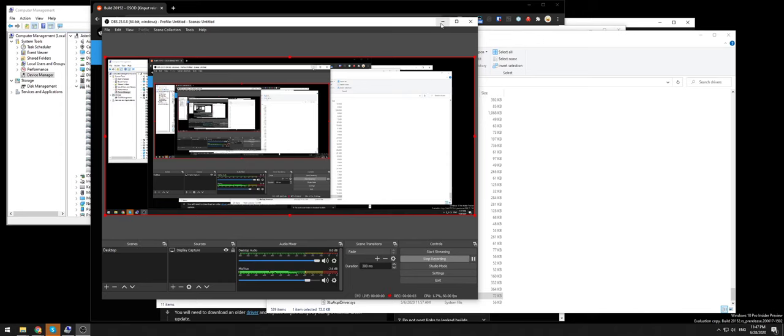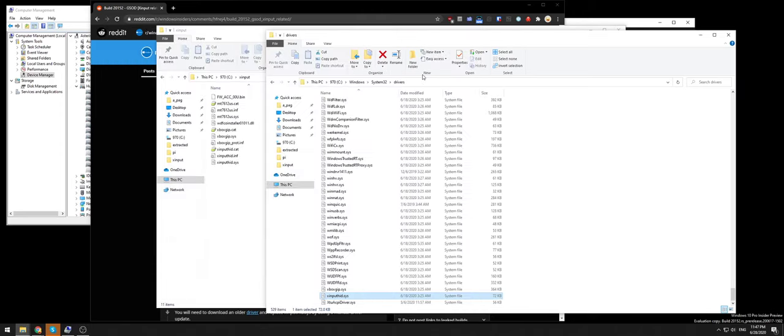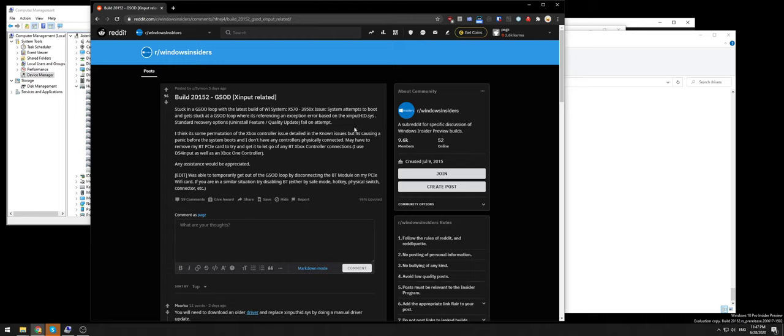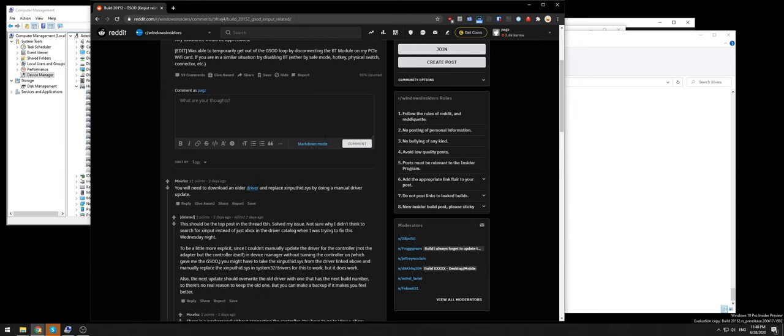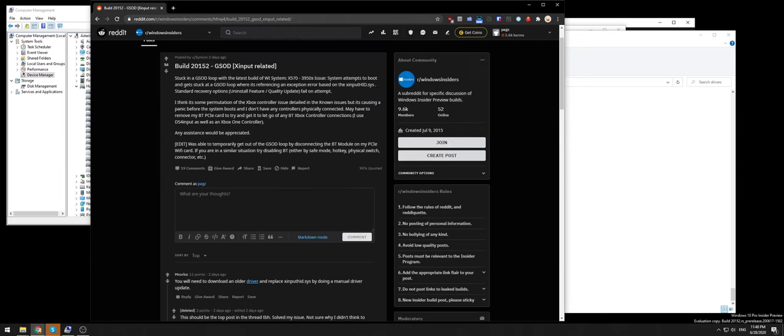Hello, if you're watching this you probably had the exact same blue screen or green screen of death that I've been dealing with. I stumbled upon this Reddit thread which gave me the solution, so I thought I'd put together a quick video to explain exactly how you go about fixing it.